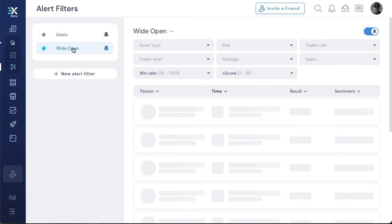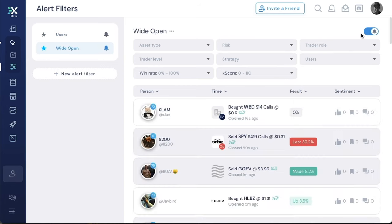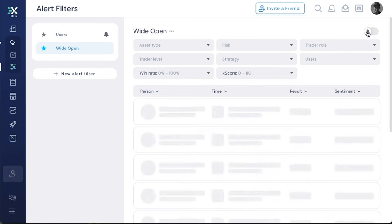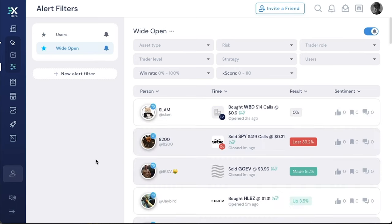All of the alerts down below your alert filters are what would have come through as push notifications.